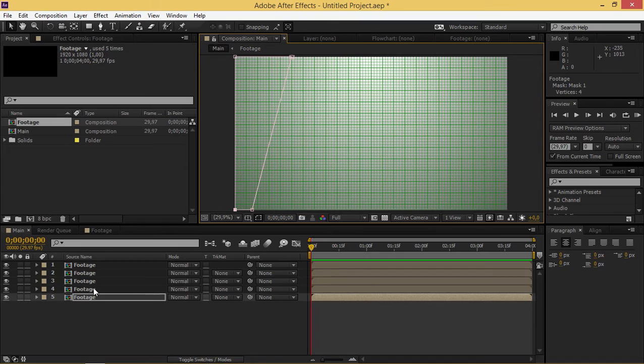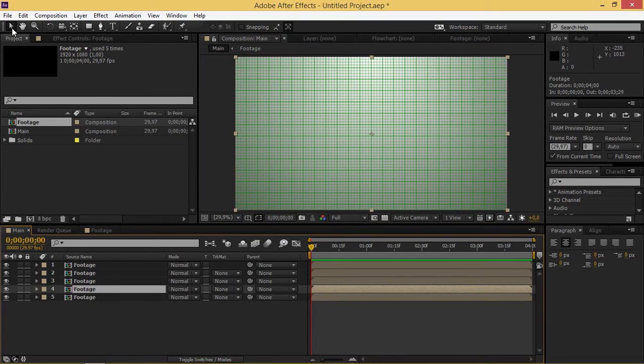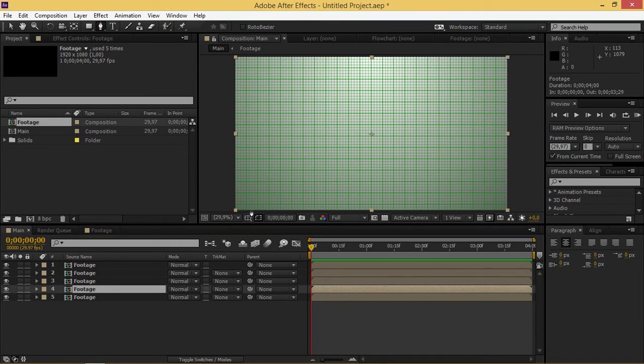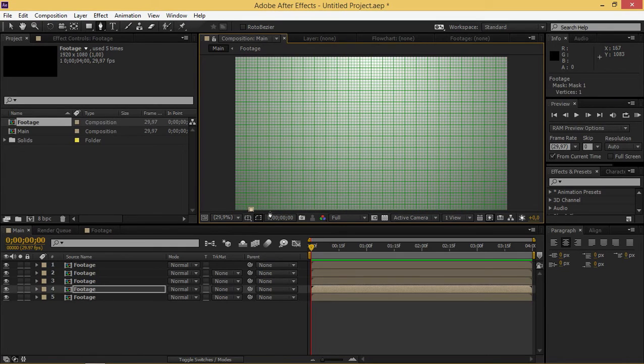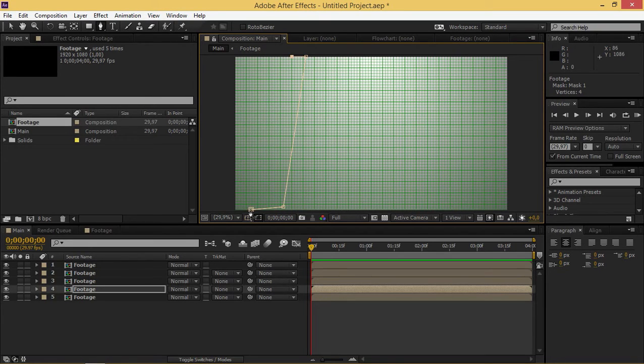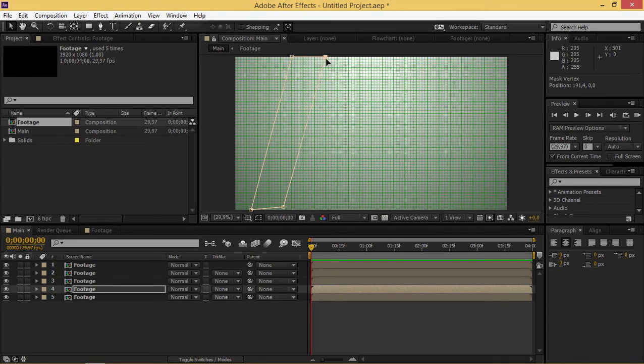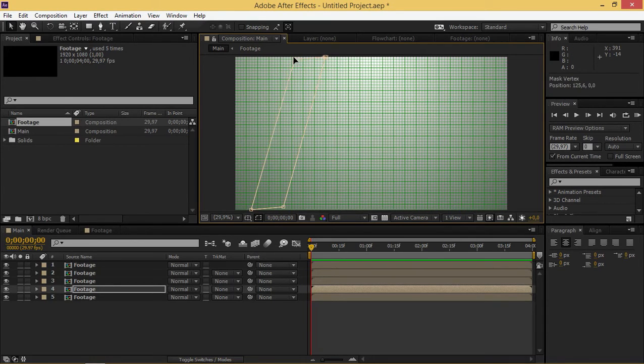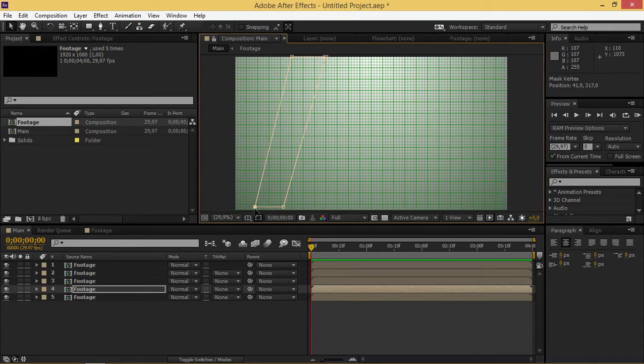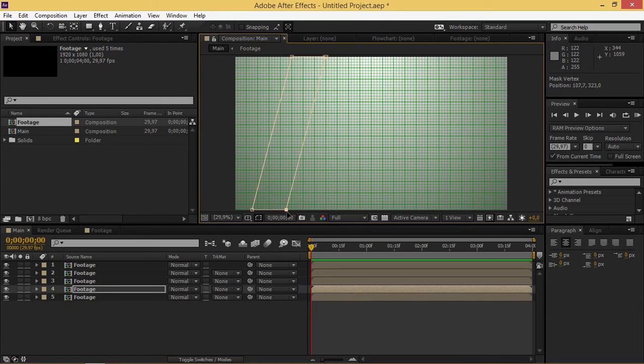Now I'm going to click on this second layer and draw a shape that's going to be 3 squares wide. I'm just roughly drawing this and then I'm going to fix it. Okay, and that looks good.